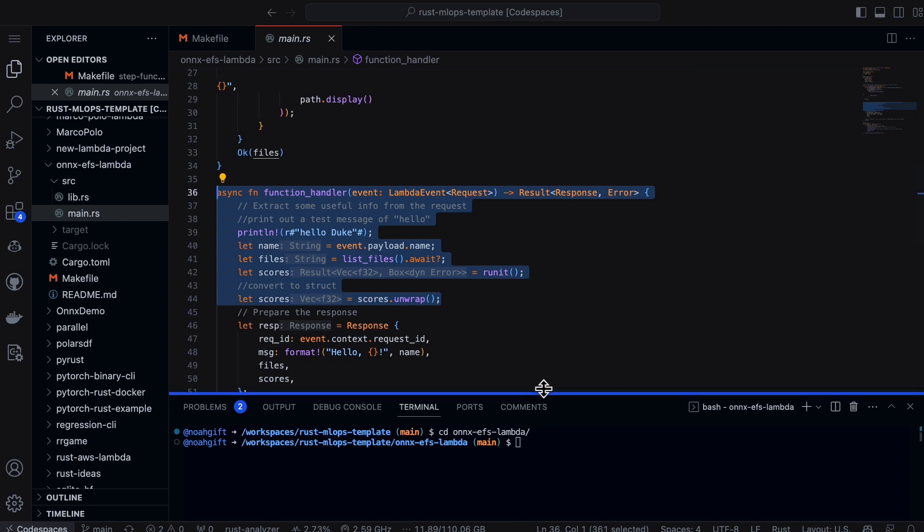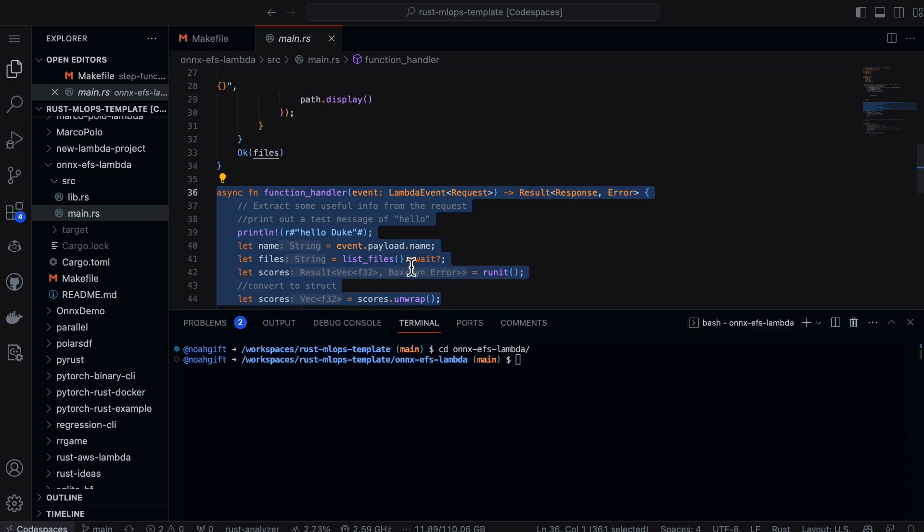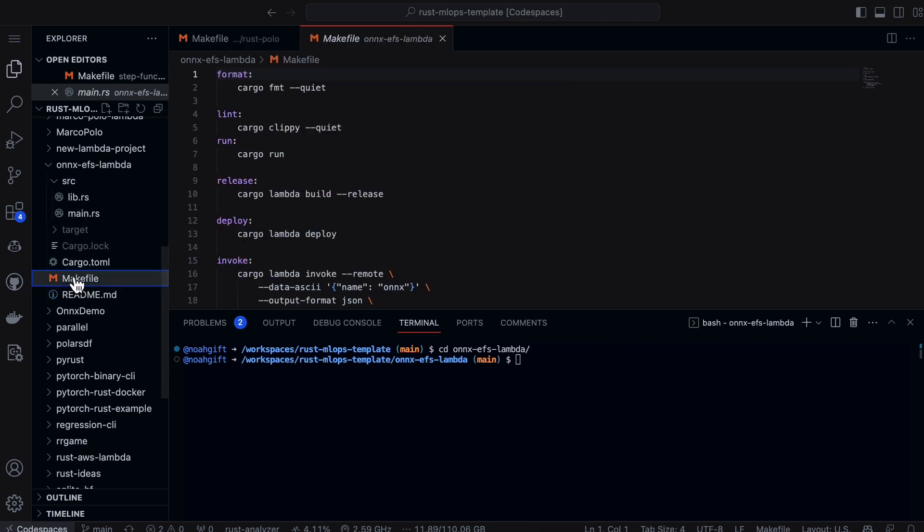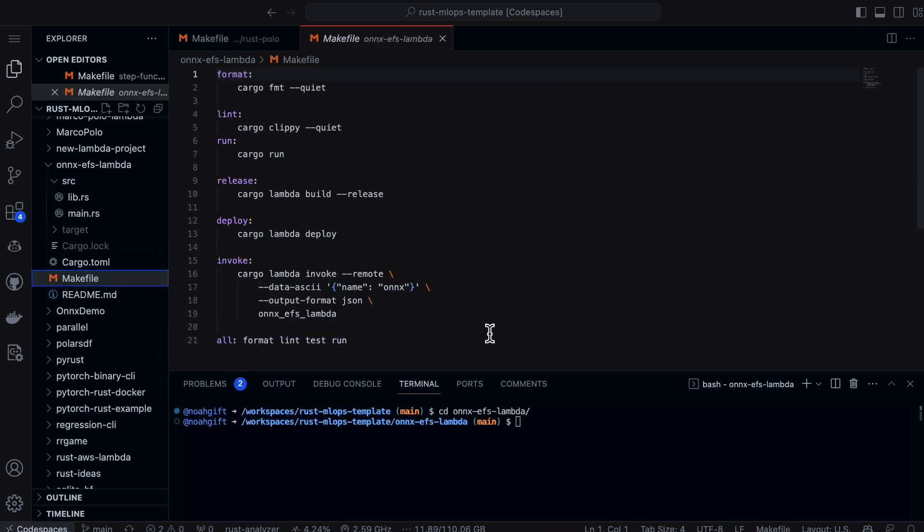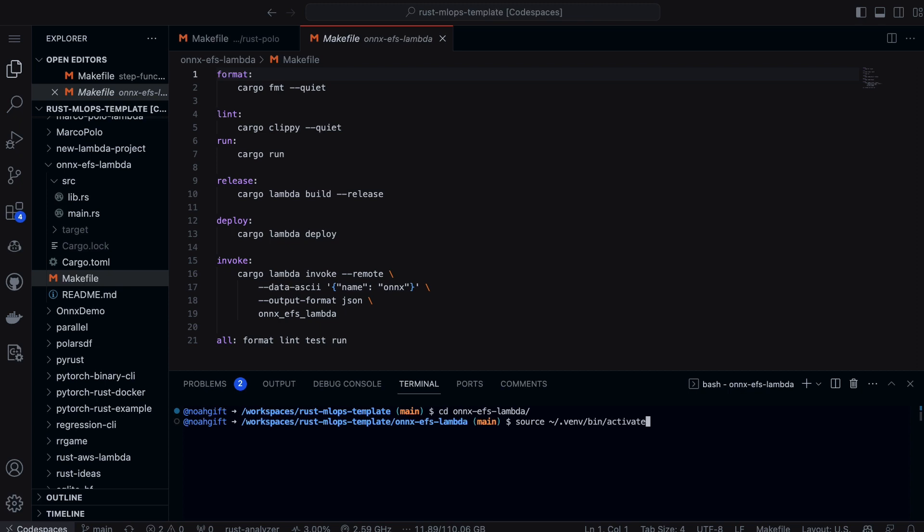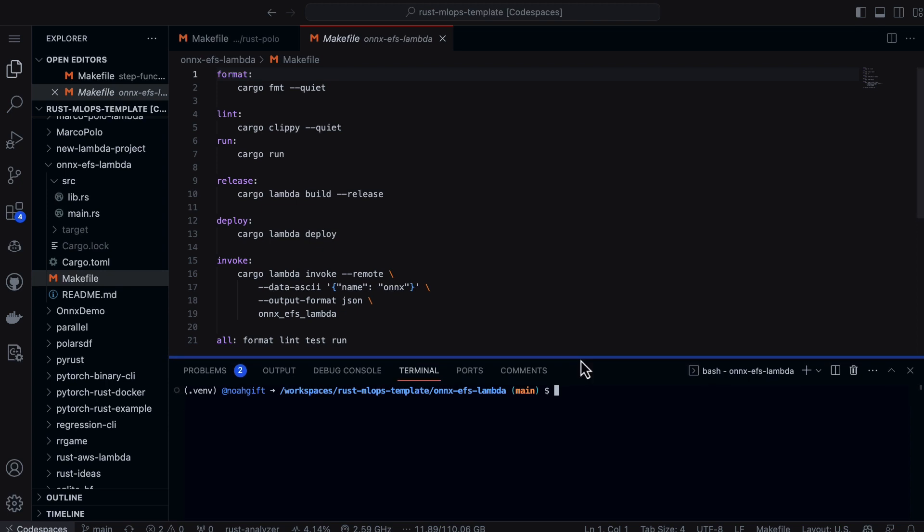The only other thing we need to do is I like to put a Makefile together so that I make it really easy to test it. In this case, I would just need to source my virtual environment because it does actually use Python to use the deployment, at least in order to install the extension for Cargo.